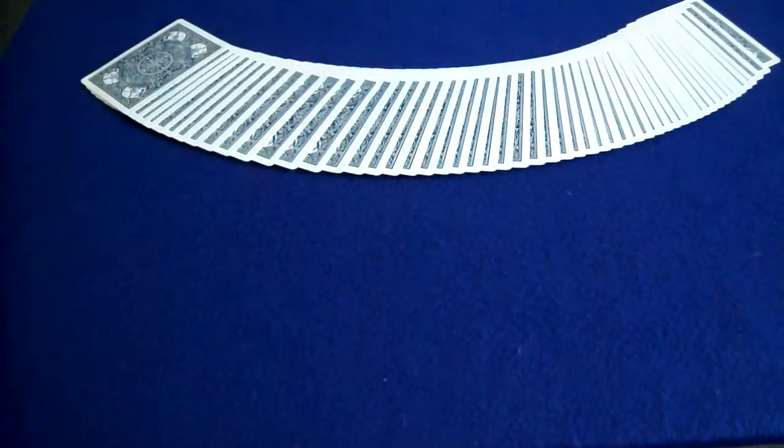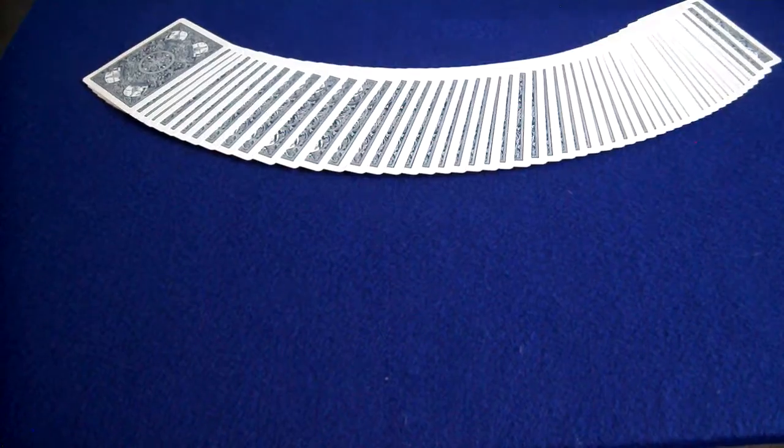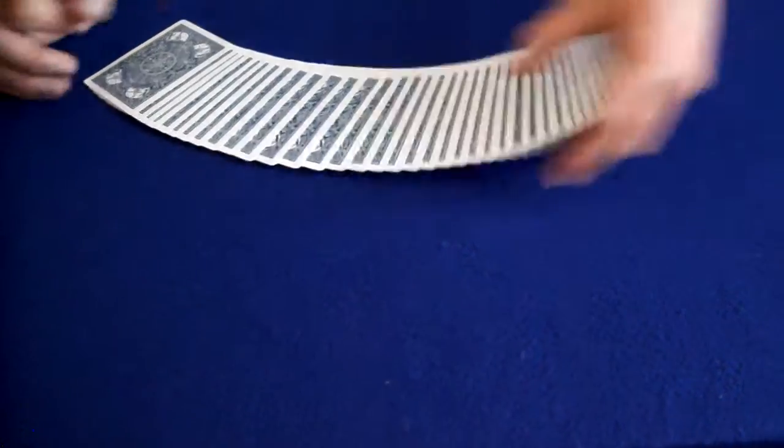Hello, YouTube! Magic is Awesome Woman here back again, and I have a fantastic card trick for you guys today.